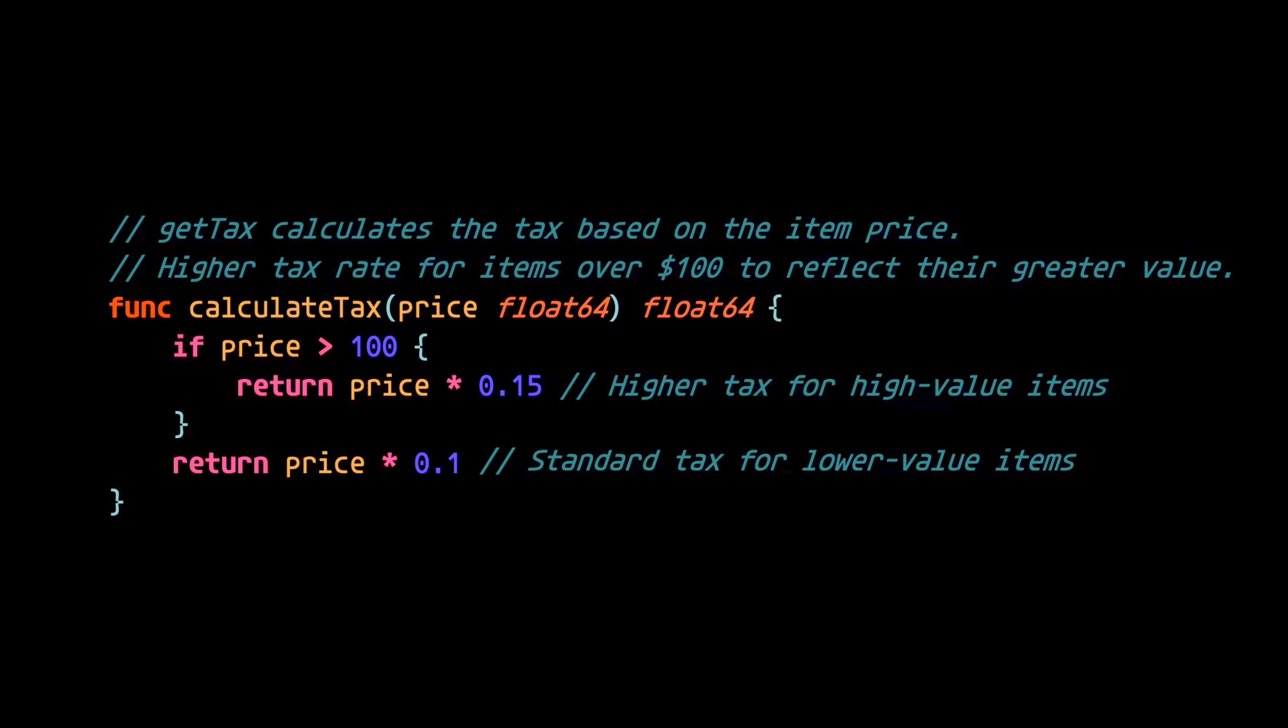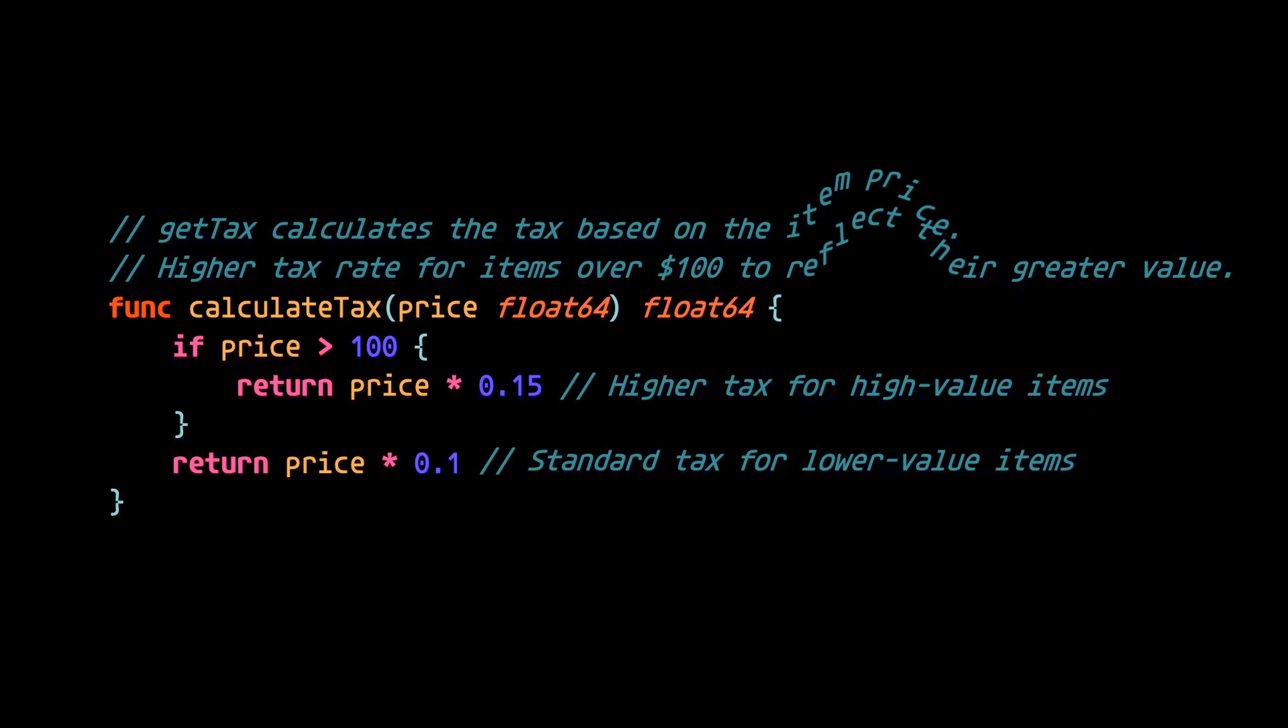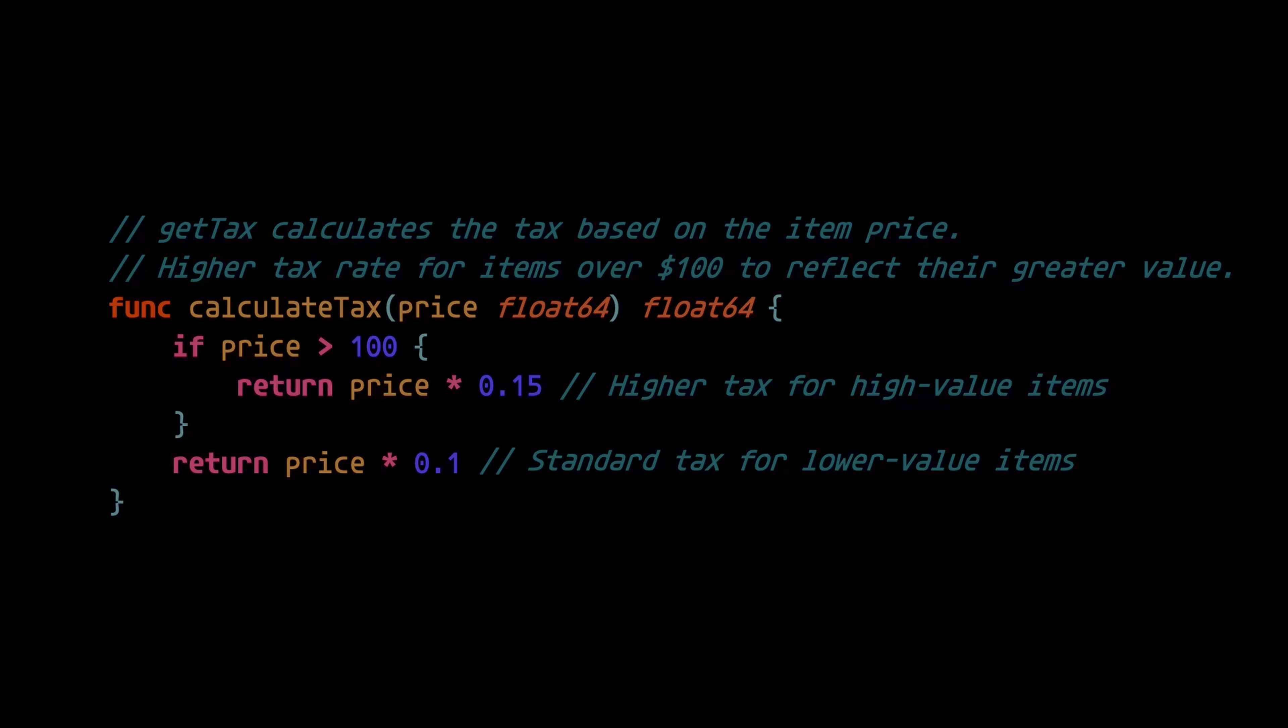Now, the issue with this code is that it's riddled with magic numbers. And as a result, the dev had to compensate by making excessive use of comments. Which brings us to the second law, which is to avoid magic numbers.